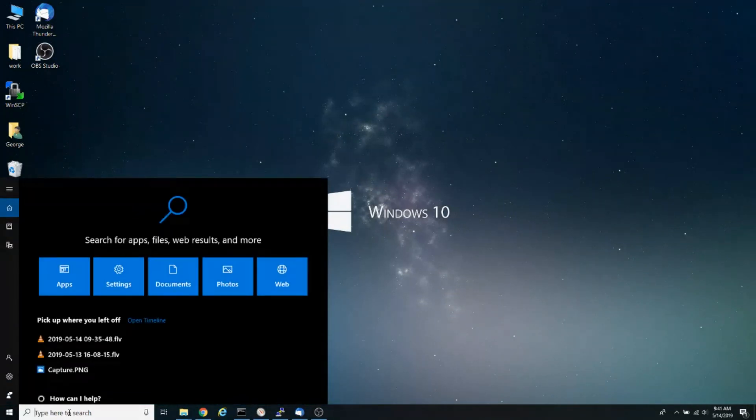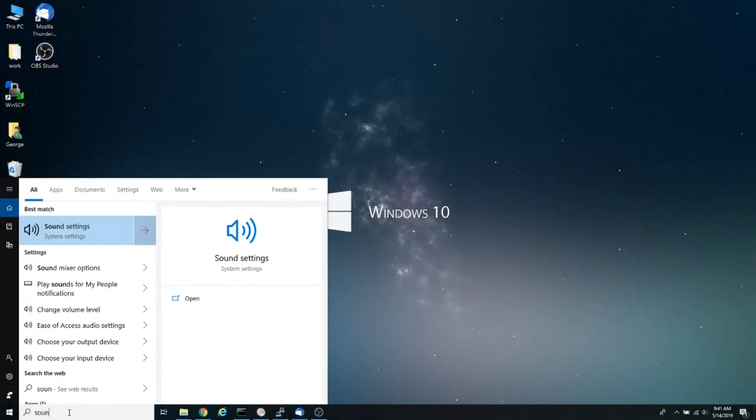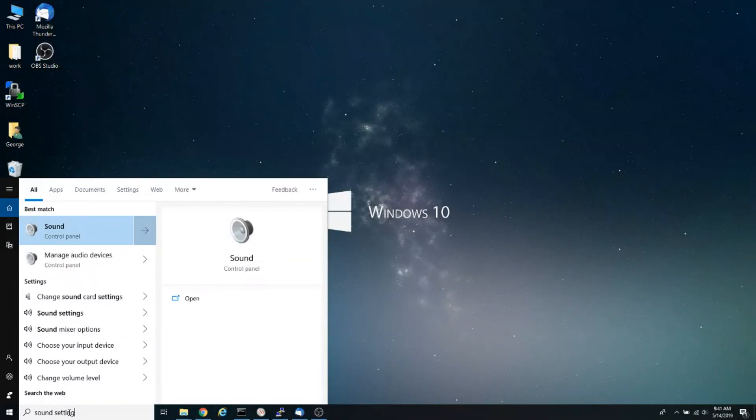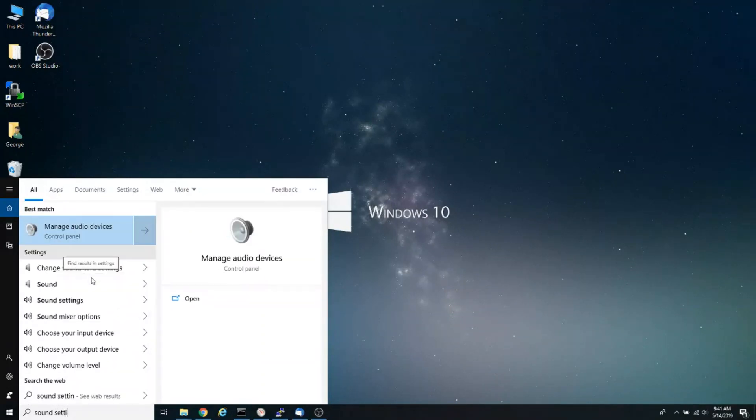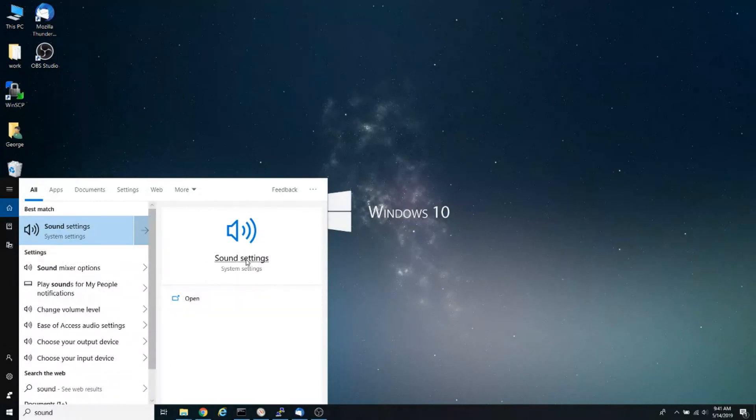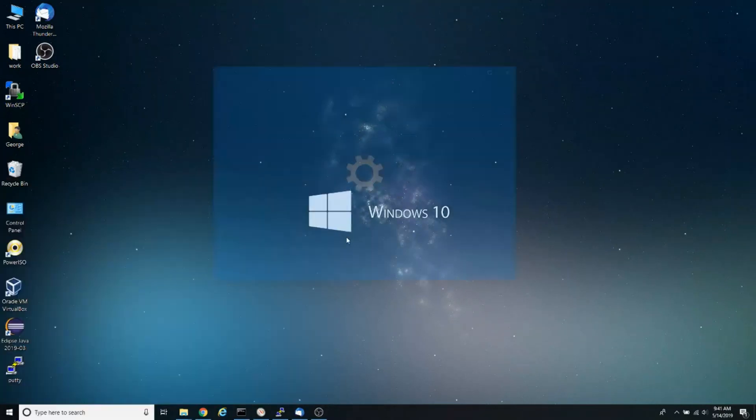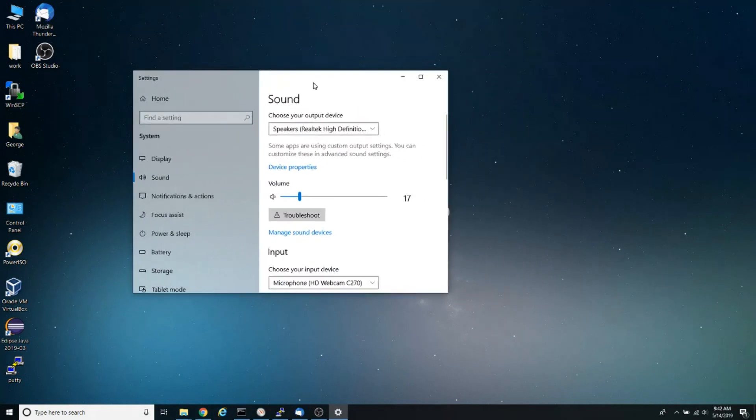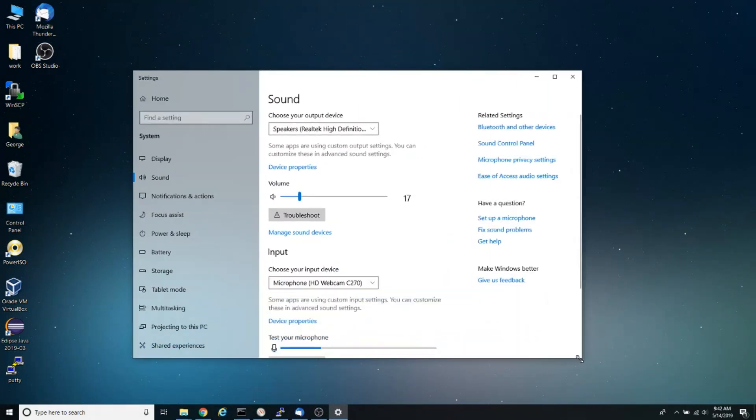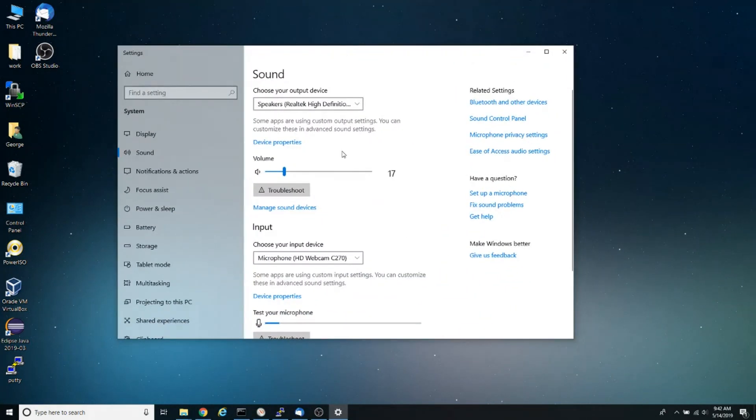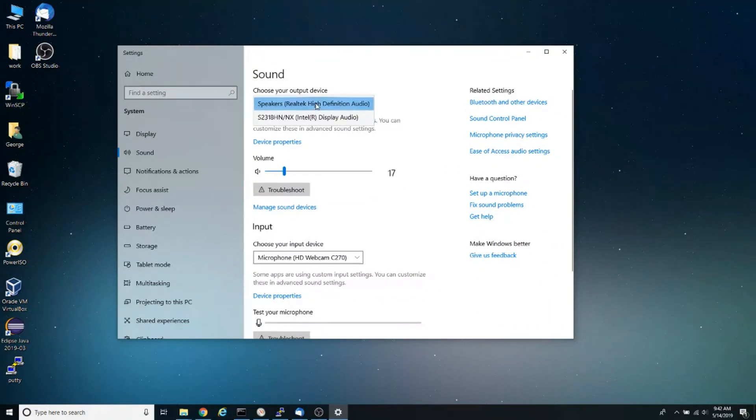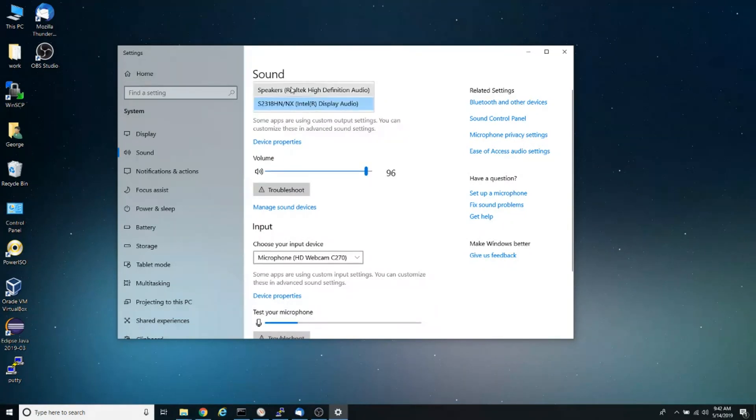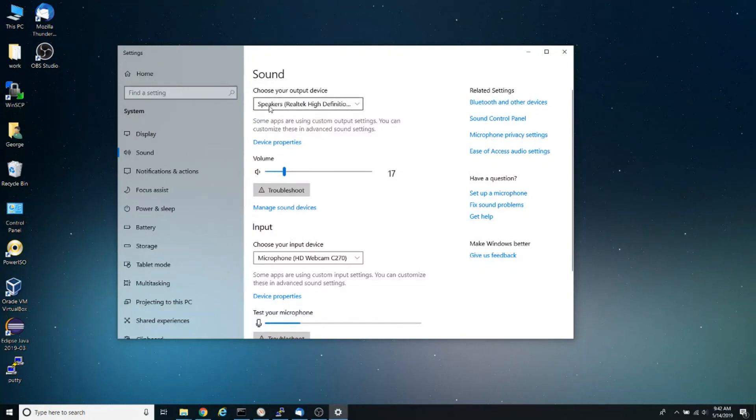Go to Cortana and type 'sound settings' and click on sound settings. When your sound settings open, one thing you want to make sure is that for your output device you select the speakers. Make sure that you don't have a sound card selected, but that you have speakers selected as the sound output device. That's the first thing.